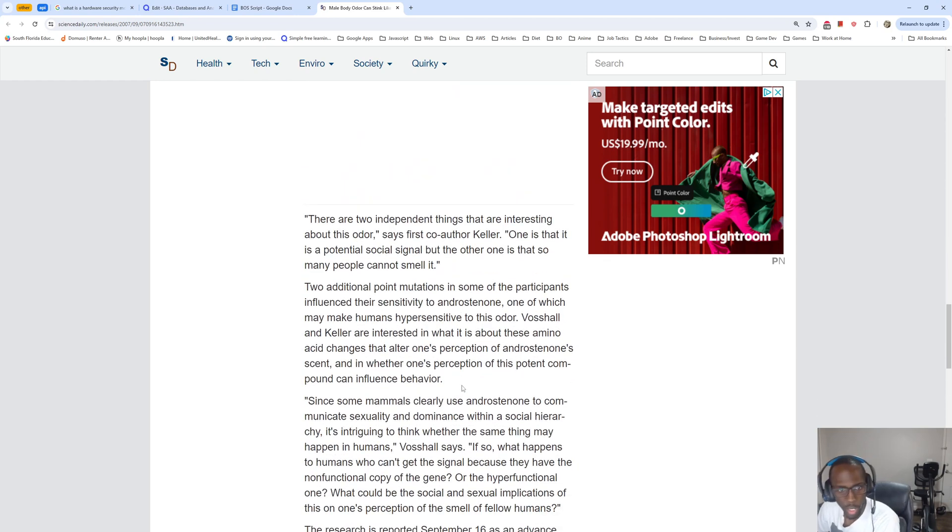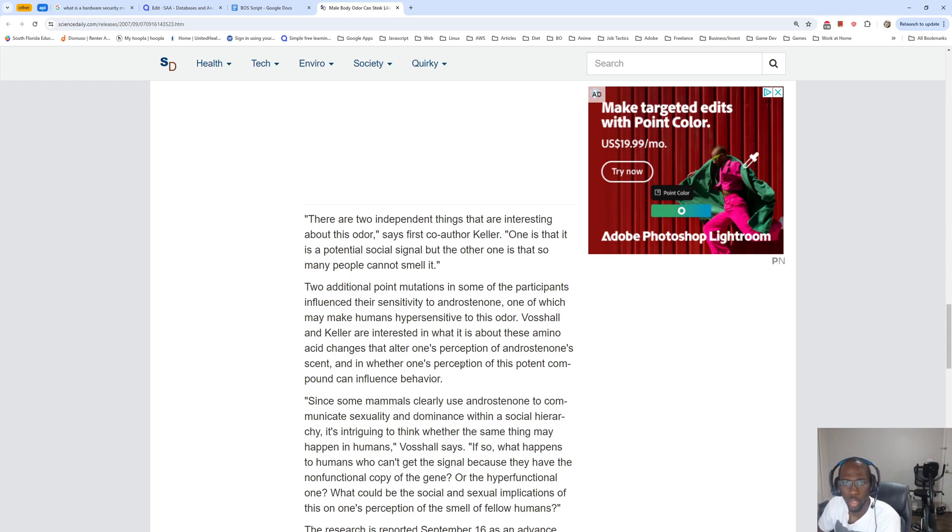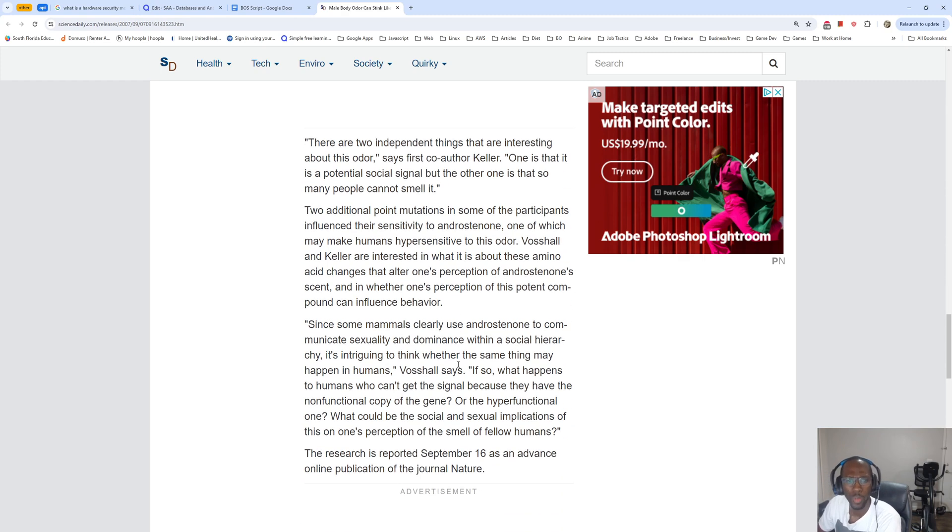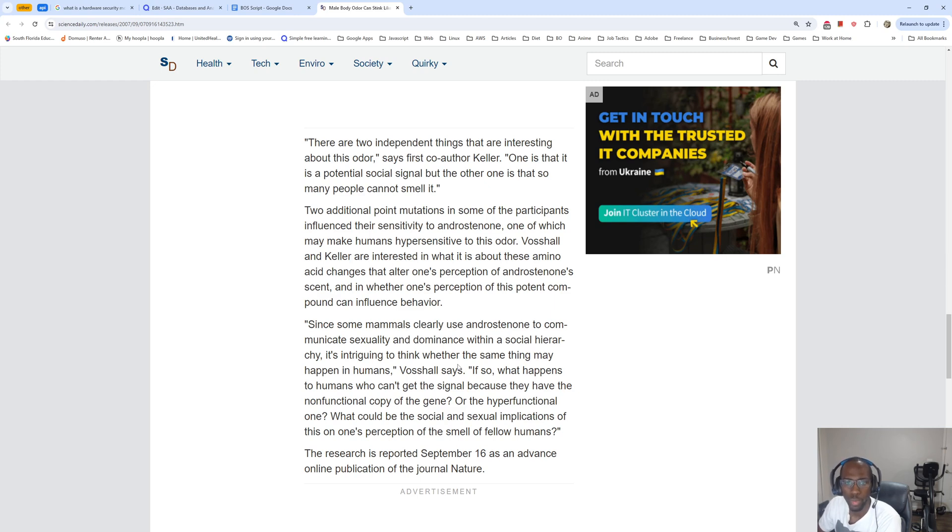There are two independent things that are interesting about this odor, says first co-author Keller. One is that it is a potential social signal, but the other one is that so many people cannot smell it. Two additional point mutations in some of the participants influence their sensitivity to androstenone, one of which may make humans hypersensitive to this odor.